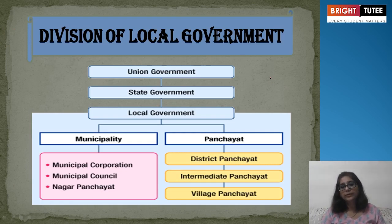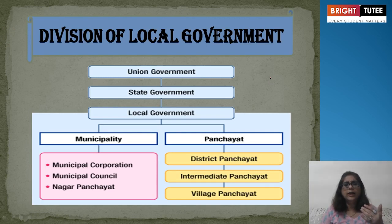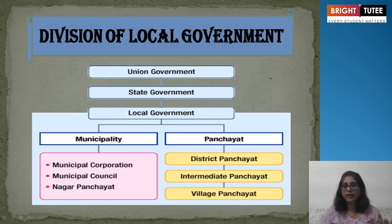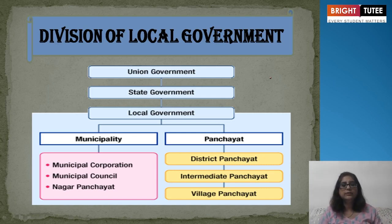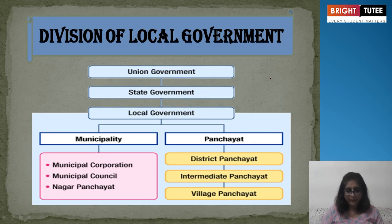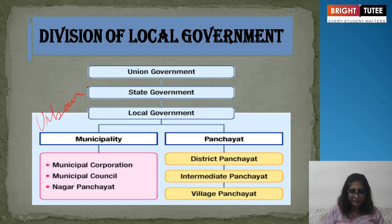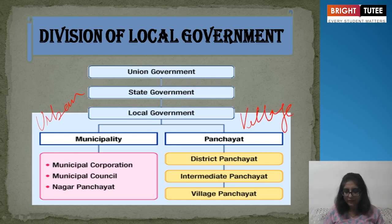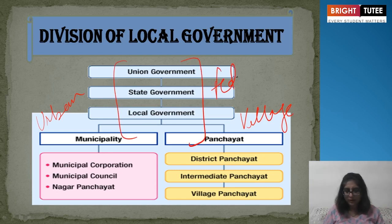Now the division of local government. There is the union government, state government, and local government — that is known to everyone and you must have read about it in junior classes. Municipality and panchayats function at the urban and village levels respectively. Union, state, and local — this is your federal system of the whole country.